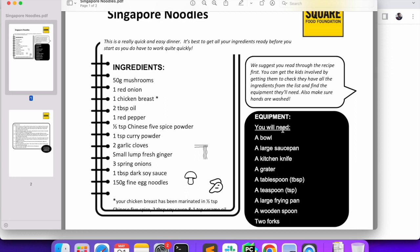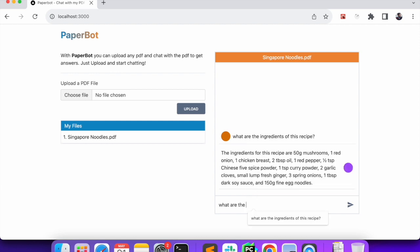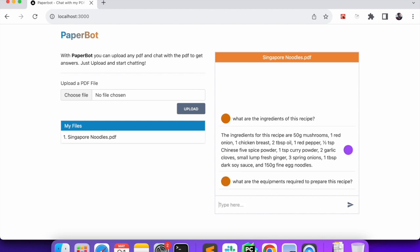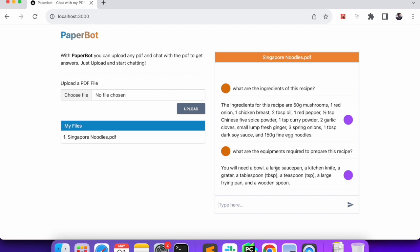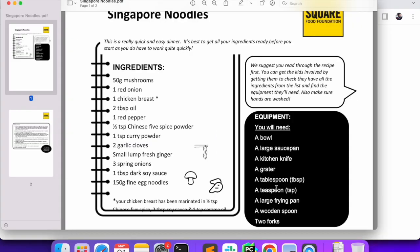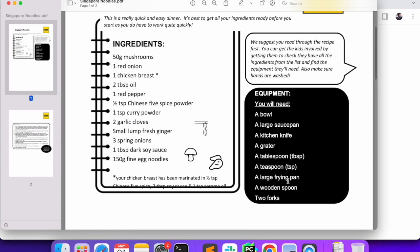Similarly, let's ask for the list of equipment — what are the ingredients required to prepare this recipe. Again, we have sent this request to the PDF, and you can see: you will need a bowl or saucepan, kitchen knife, wooden spoon. So you can see we got the data from the PDF.